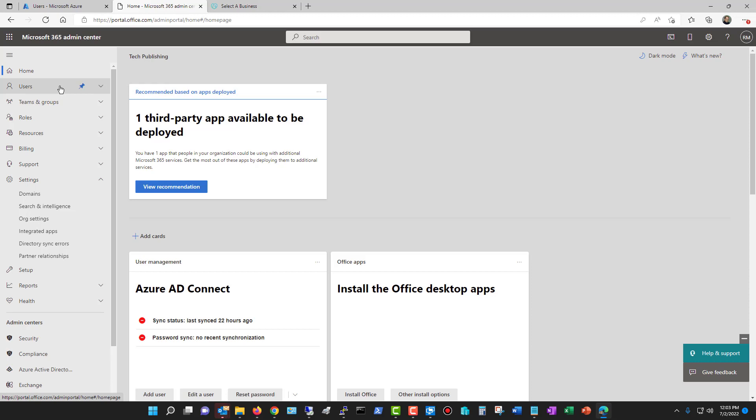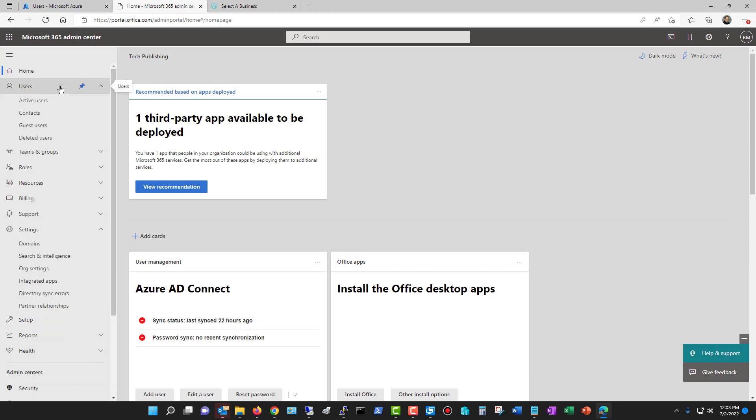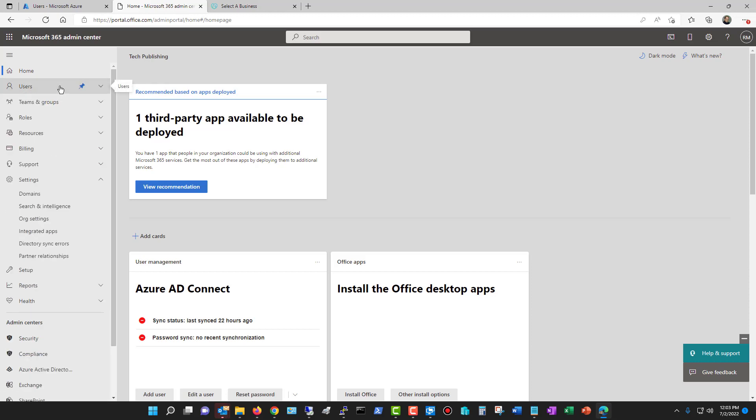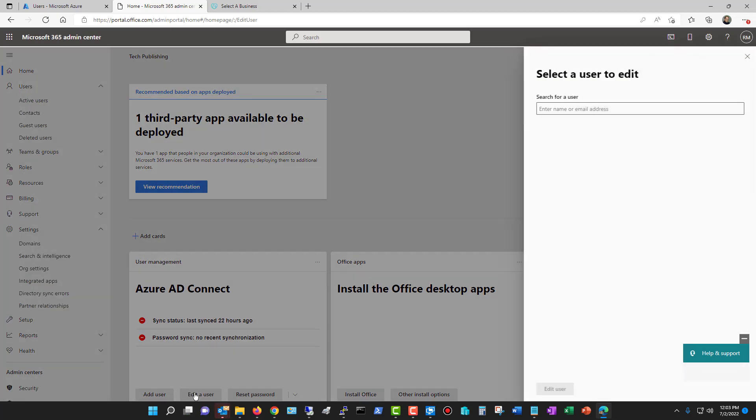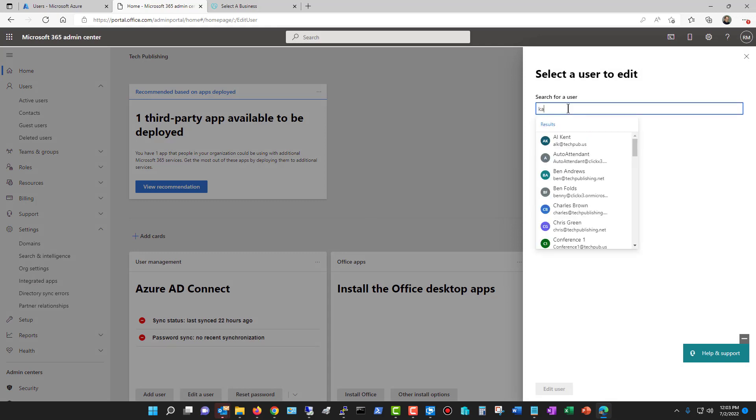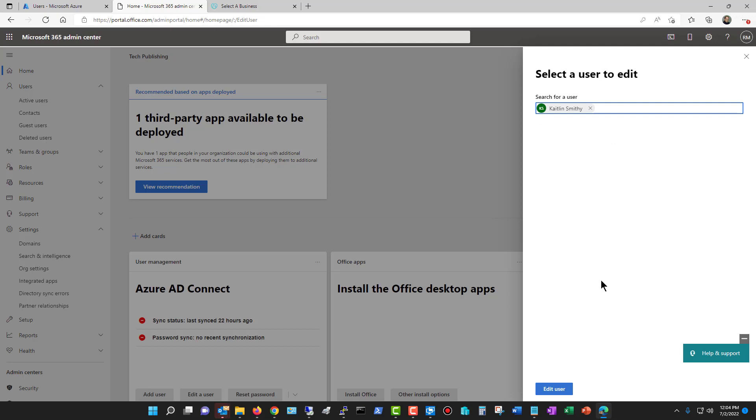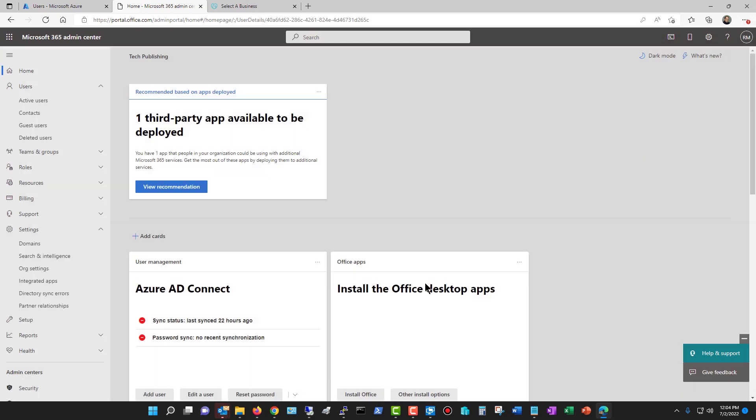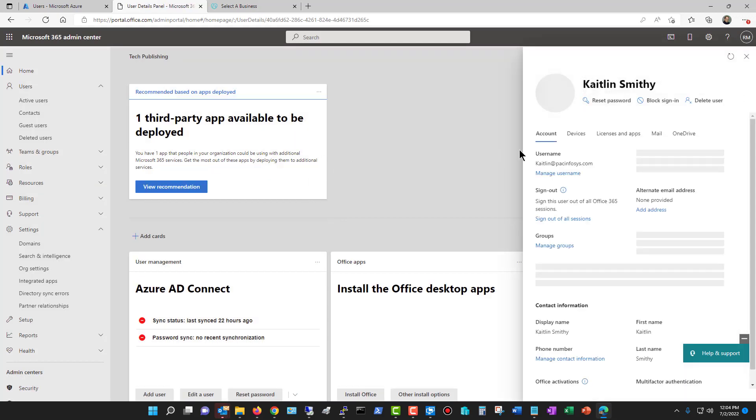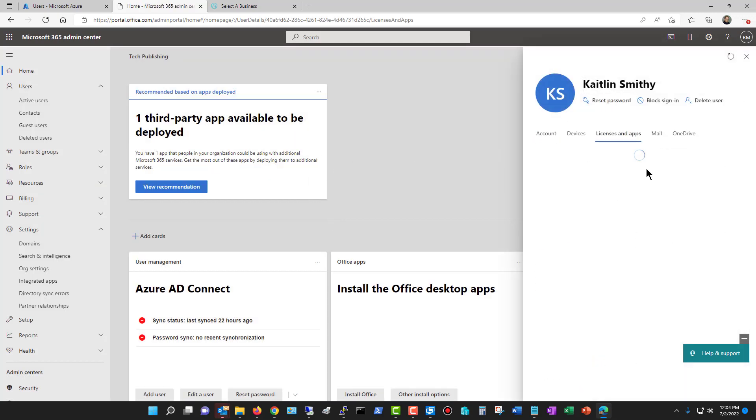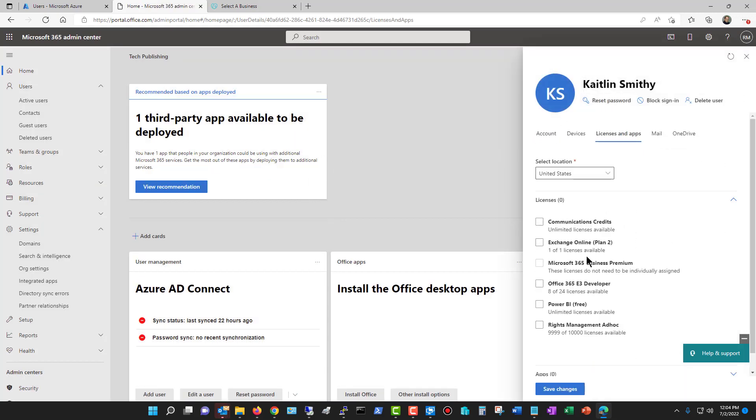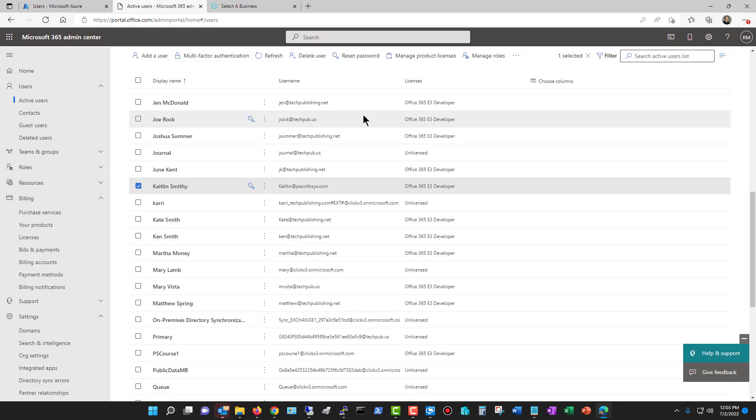Now again, this is only if you need to assign a license for a particular reason. So I'm going to go to either the active users or I can just click on the bottom here where it says edit a user. Either way is fine. I'll put in the user name, click edit user, and now I can go to licenses and then I can add in that license that I need. So that is how you add a domain into the Azure portal as well as Microsoft 365. See you next time.